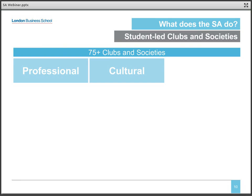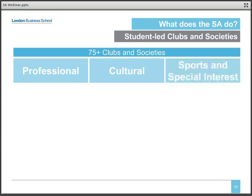Next are our cultural clubs, which represent just about every country and region from which our students come. The third category is sports and special interest. For sports, we have men's and women's football, men's rugby, women's touch rugby, squash, cricket, basketball, badminton, running — the list goes on. Special interest clubs are varied and include the wine and cheese club, the board game club, the automotive club, and the acting club.